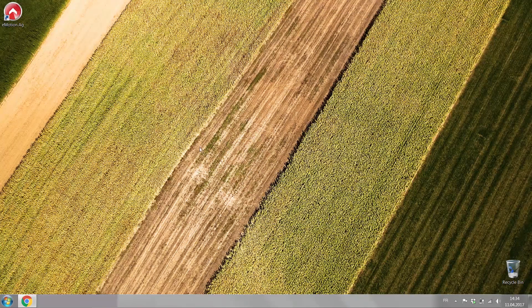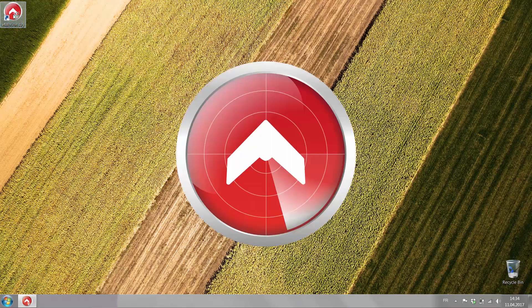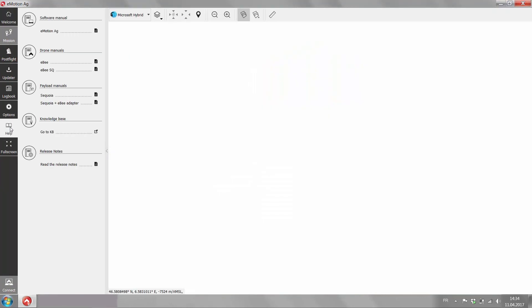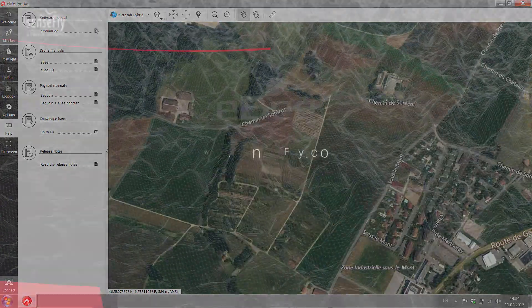Once you installed Emotion Ag on your laptop, you just double click to open and then you will find the user manual under the help section for EBSQ, the Sequoia payload and others if you need.